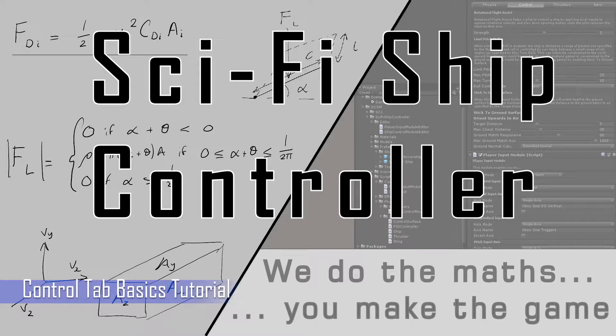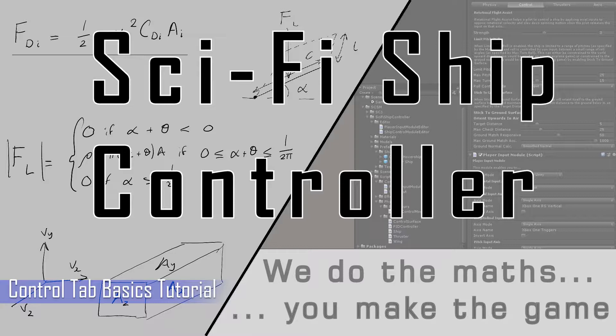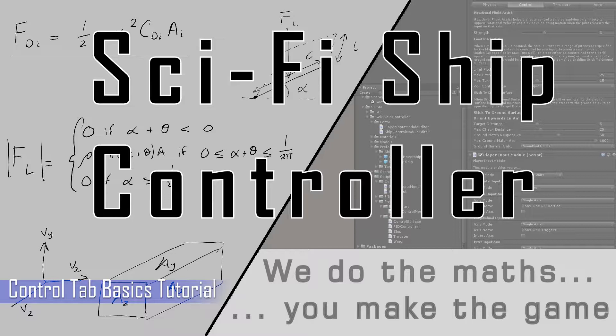Hello everyone and welcome to another tutorial for Sci-Fi Ship Controller. In this tutorial I'll be showing you how you can use the control tab to further refine the flight characteristics of your ship to fit the specific needs of your game, with specific examples of a number of different kinds of ships.